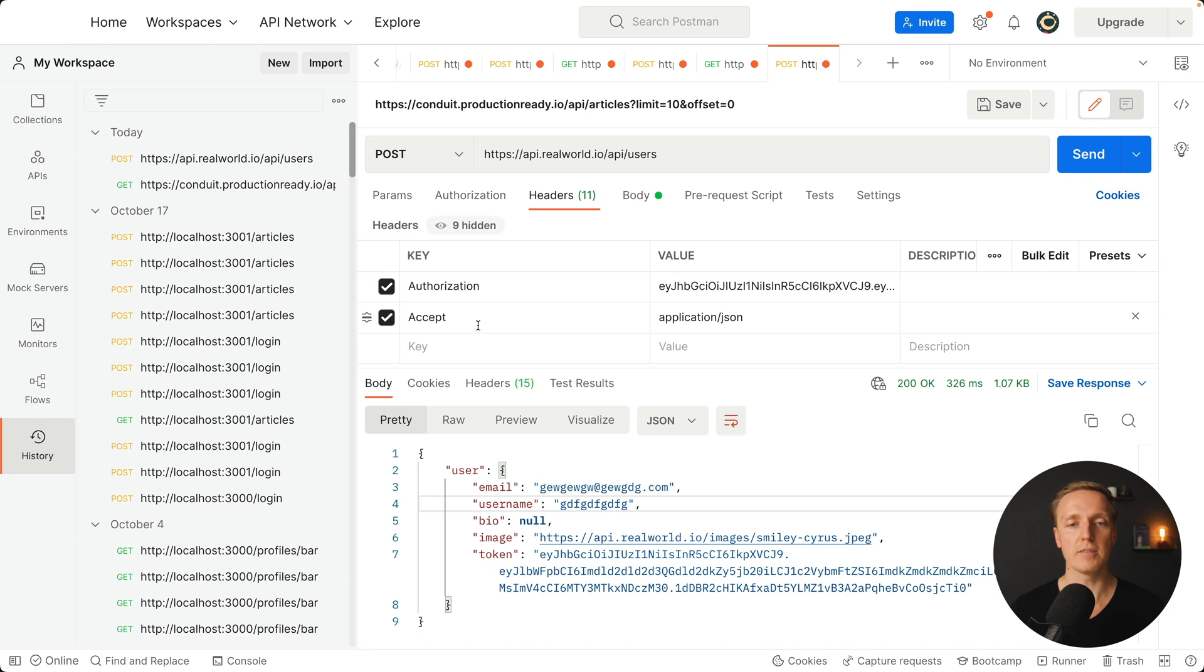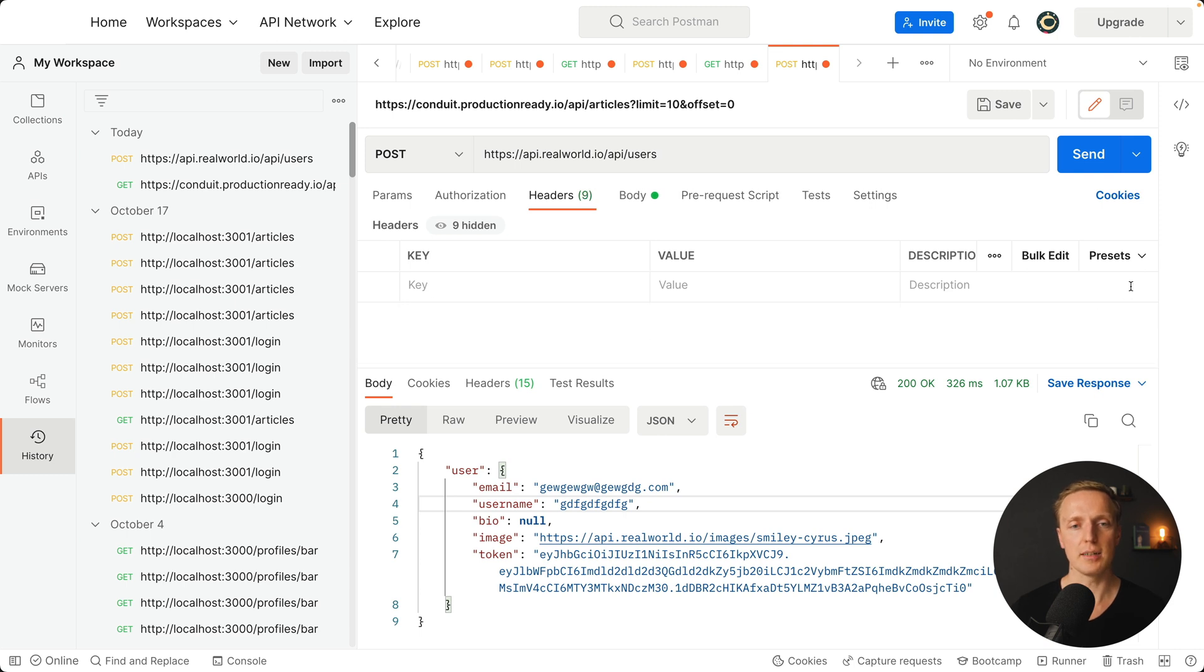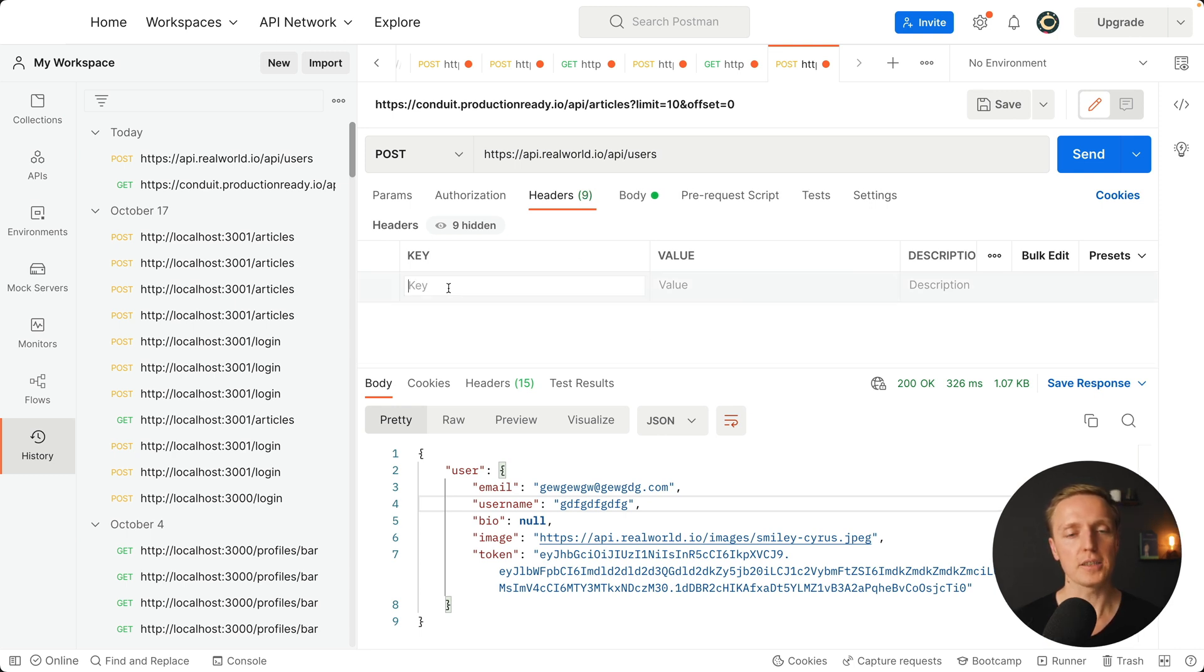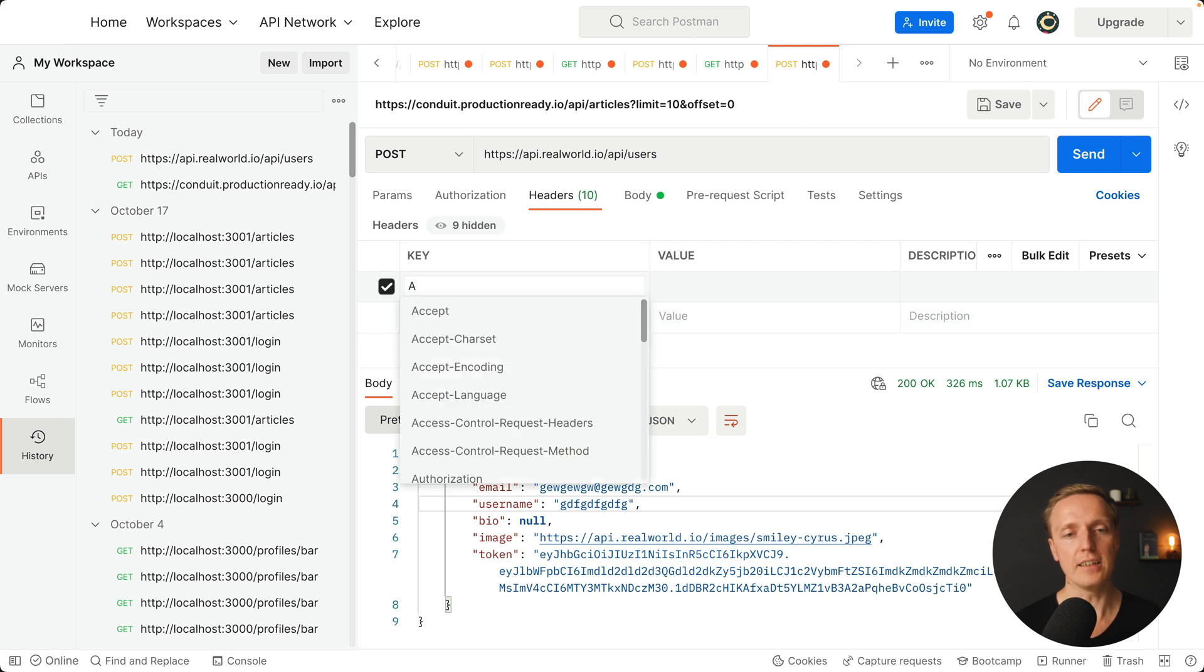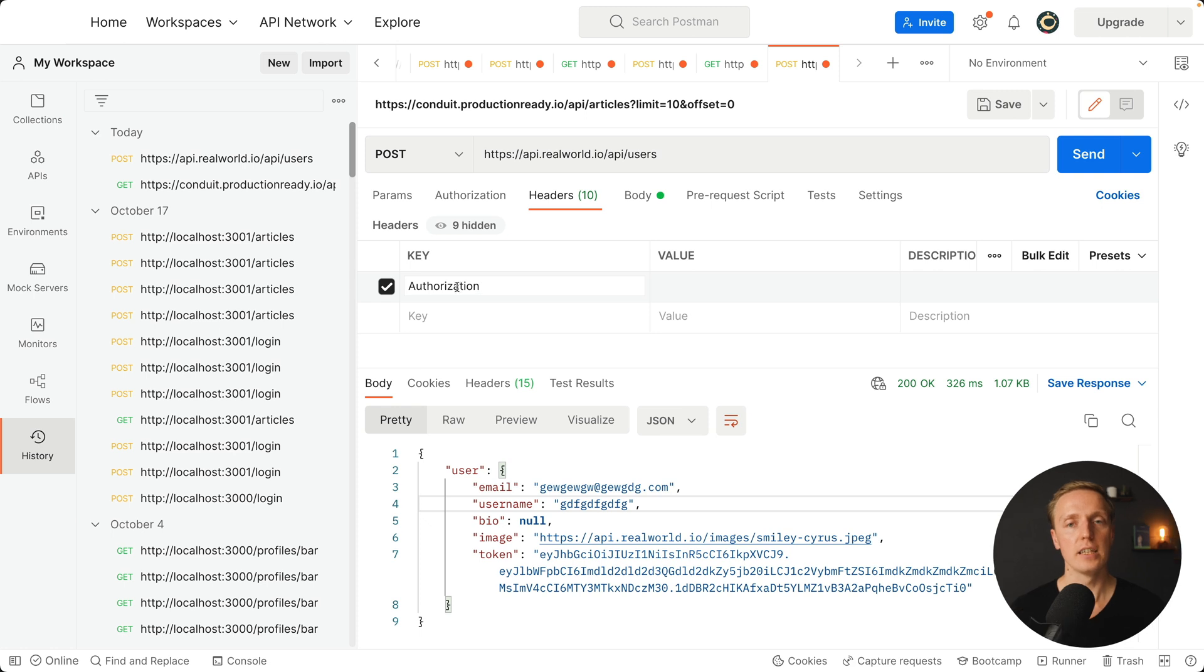Inside we can provide different things. As you can see I already have a key authorization and accept. I can just remove them. For you it will be completely empty. First of all here we can provide a key, for example authorization. This is what you are typically providing to authorize your request.